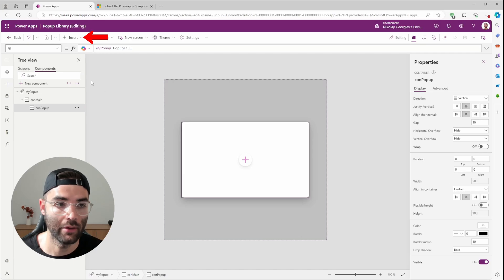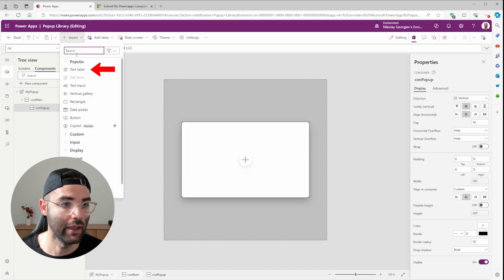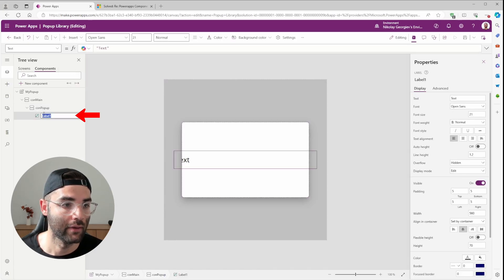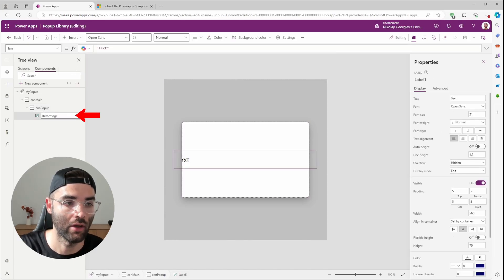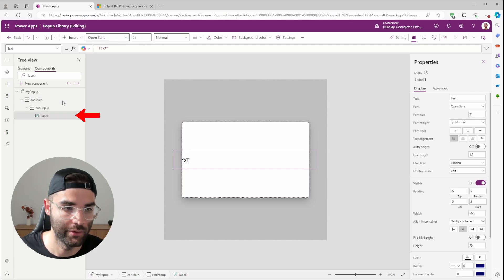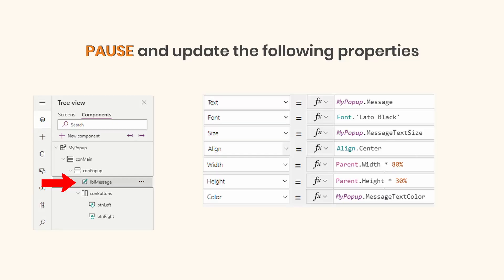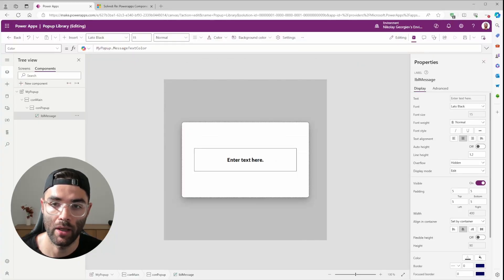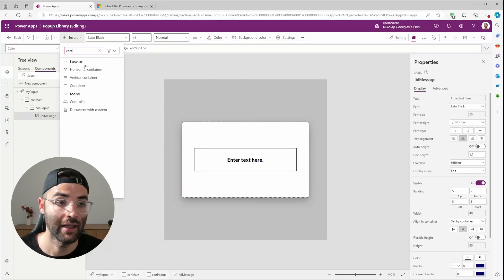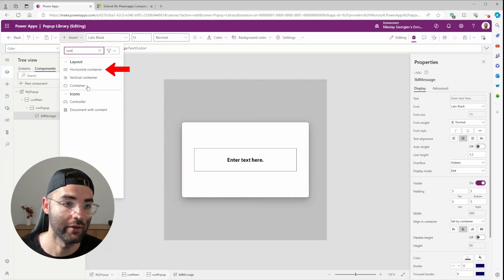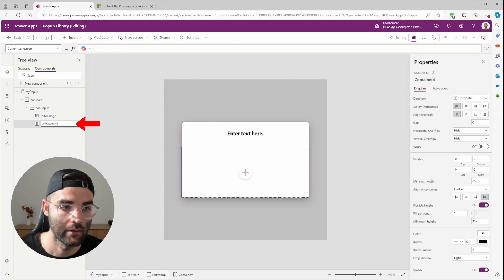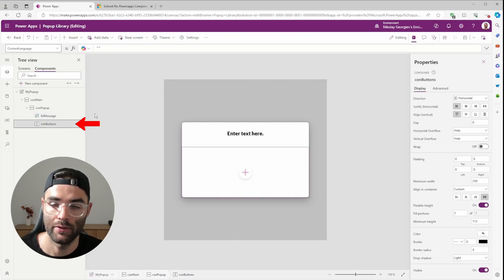Now let's add the popup message. Insert a Text Label, and let's rename it. I'll call it LBLMessage. Next, we need to add our buttons and give our popup some functionality. This time we insert a Horizontal Container. Let's rename it ConButtons.